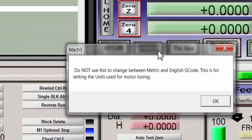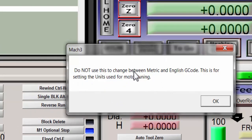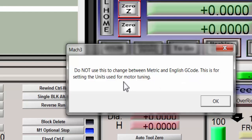And then it gives you this warning sign which may be what scares most people away so they don't find this. But it says do not use this to change between metric and English G-code. This is for setting the units used for motor tuning.